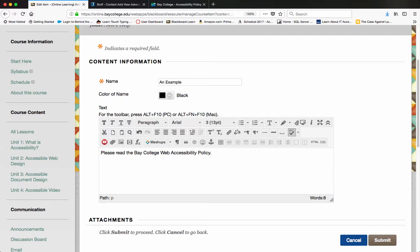This video will show you how to use the hyperlink tool in the Blackboard learning management system within the content editor. If I have some text here that I am ready to turn into a hyperlink, I need to remember that the actual text of the hyperlink needs to be descriptive.